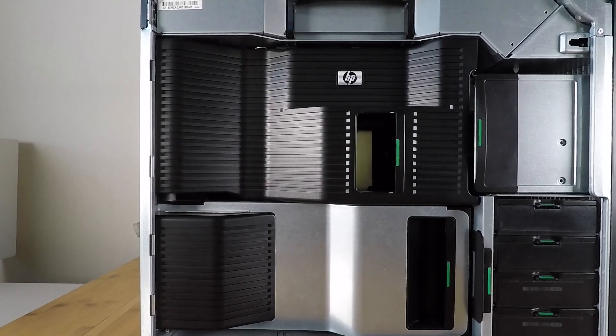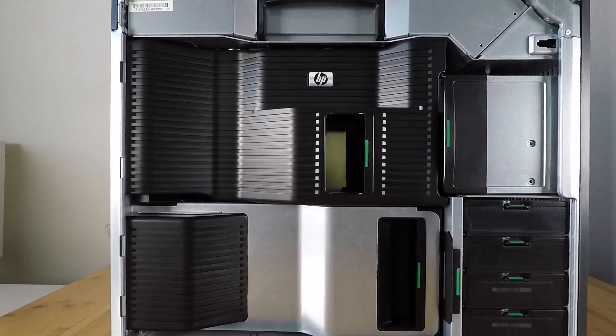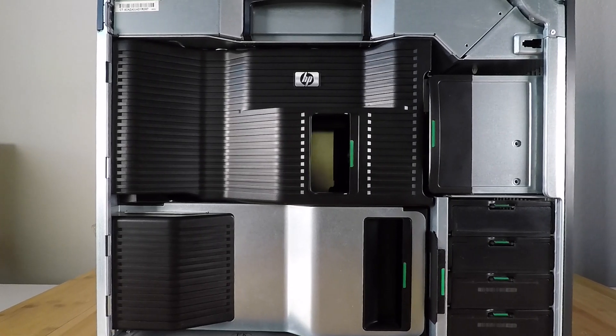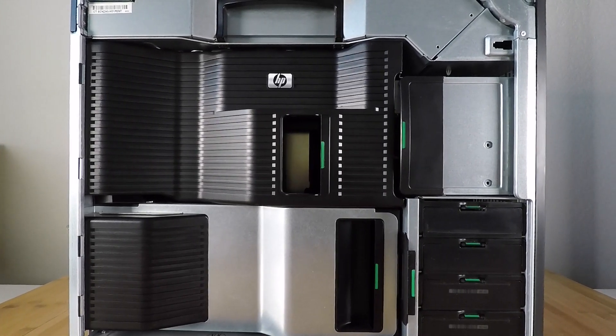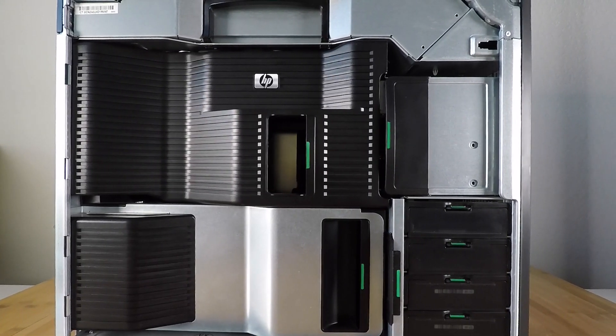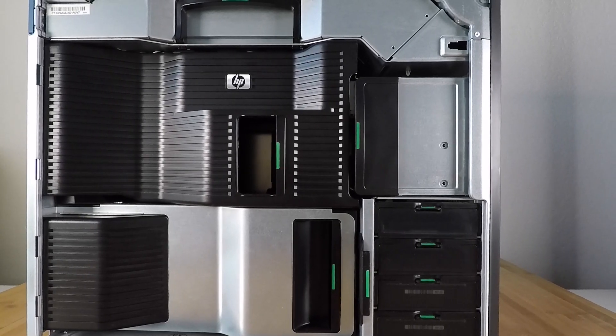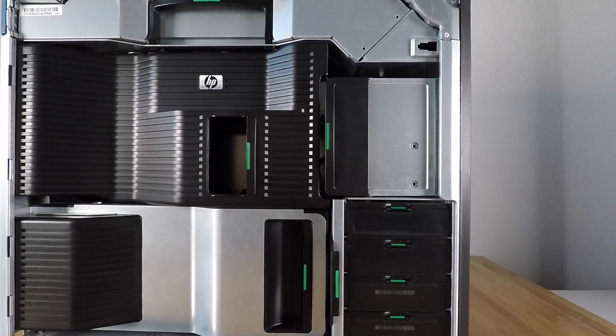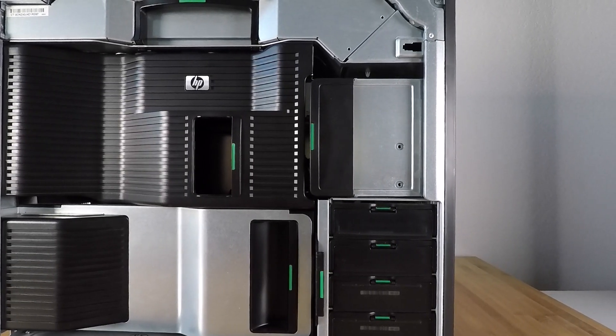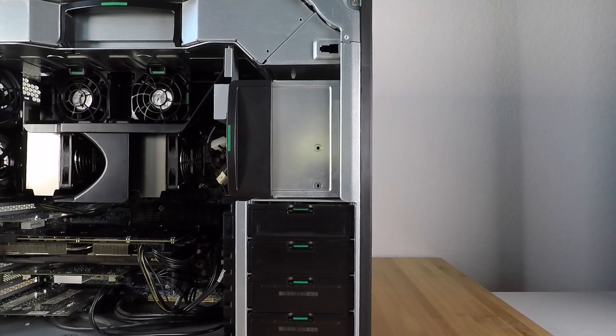What I love about old workstation machines like this one is that after a few years they become very affordable on the second-hand market. And because they were such powerful machines to begin with, they remain very useful even several years later.